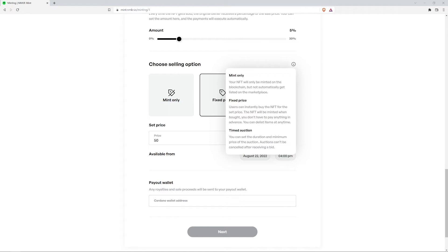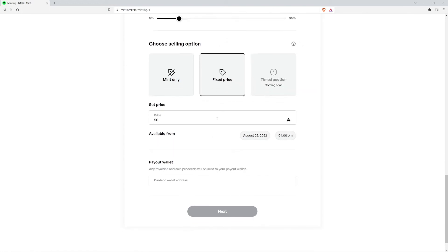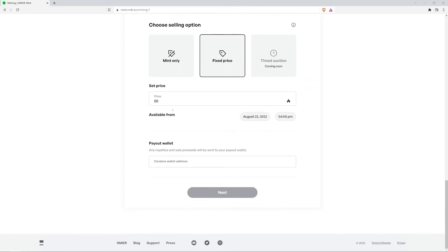And of course, time auctions allow you to auction your NFT for a set time. This feature isn't available yet, but will be coming soon. Okay, so now that we have a better understanding of these selling options, it's time to set the price.